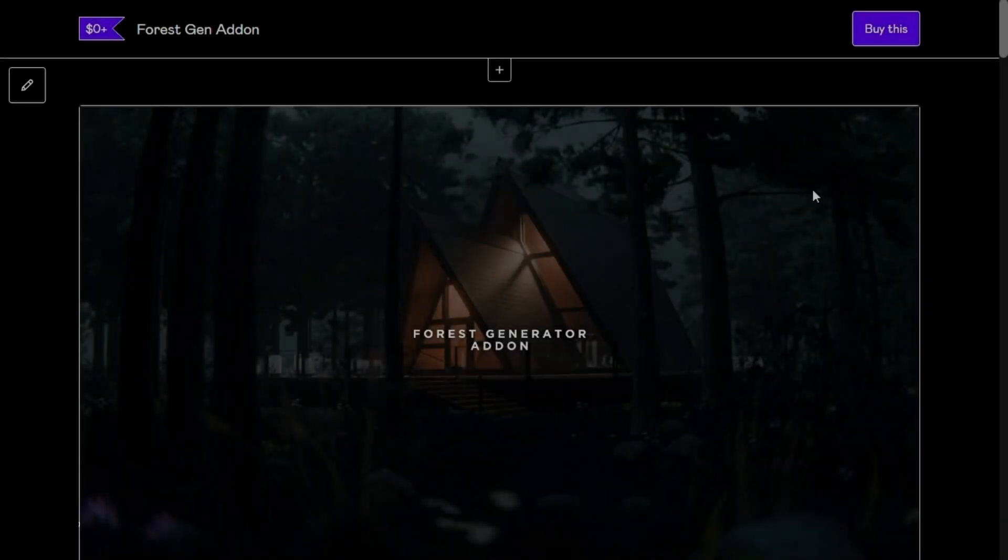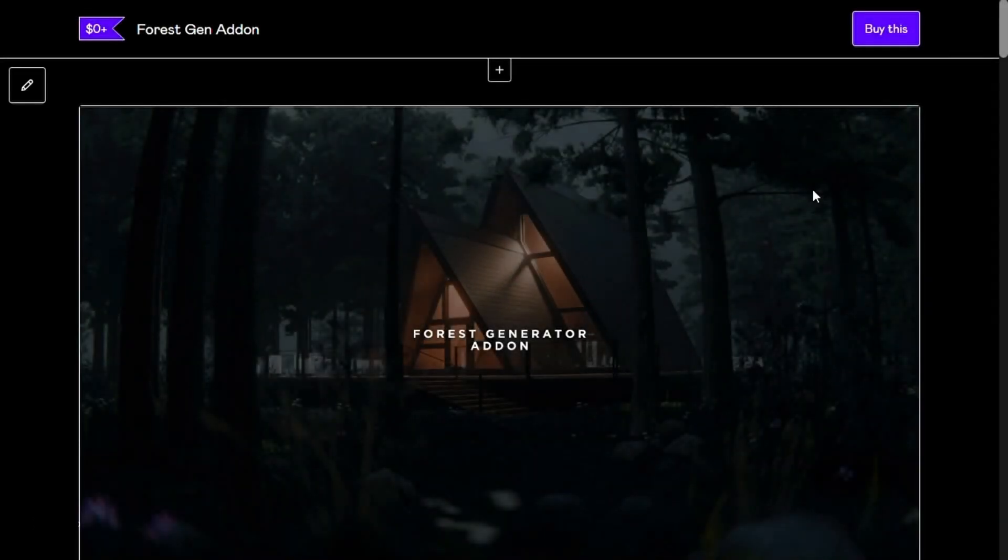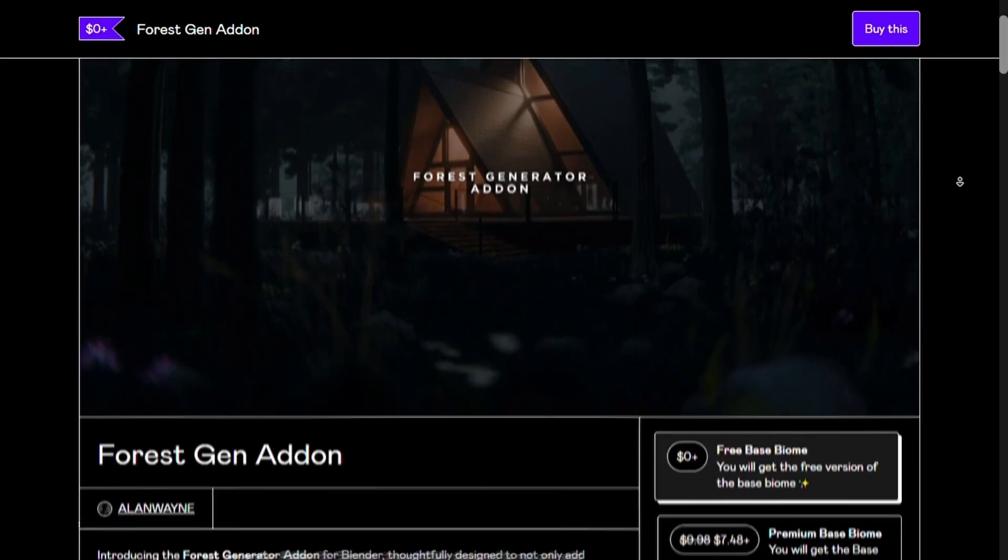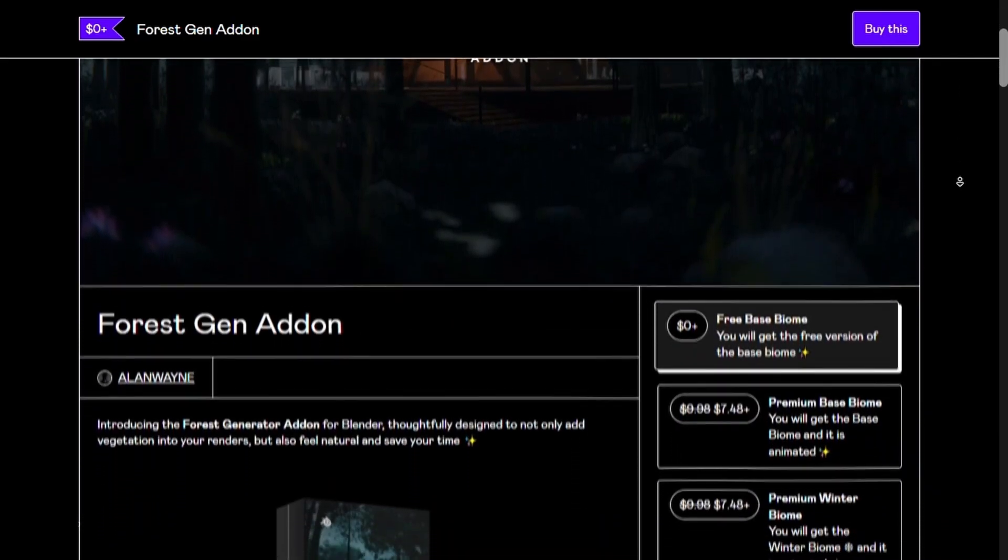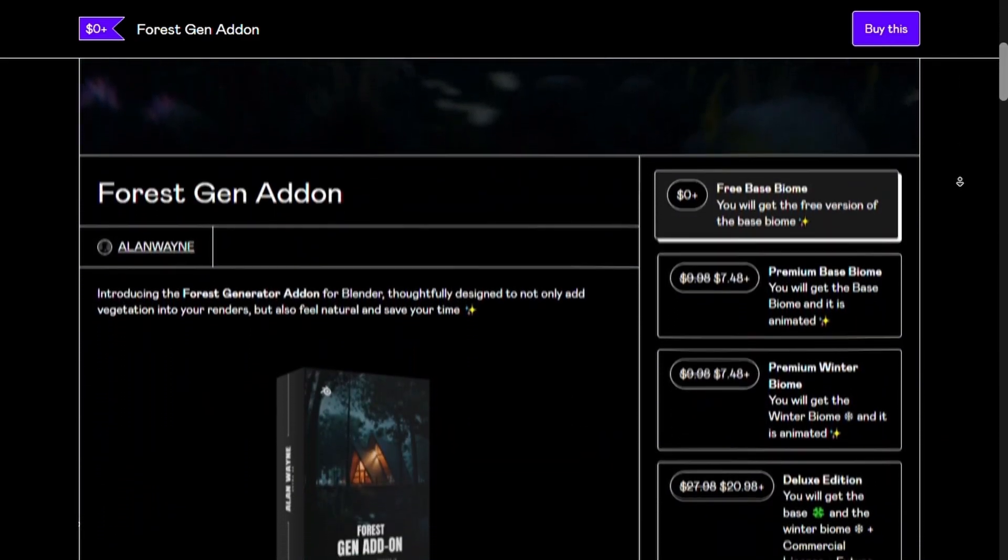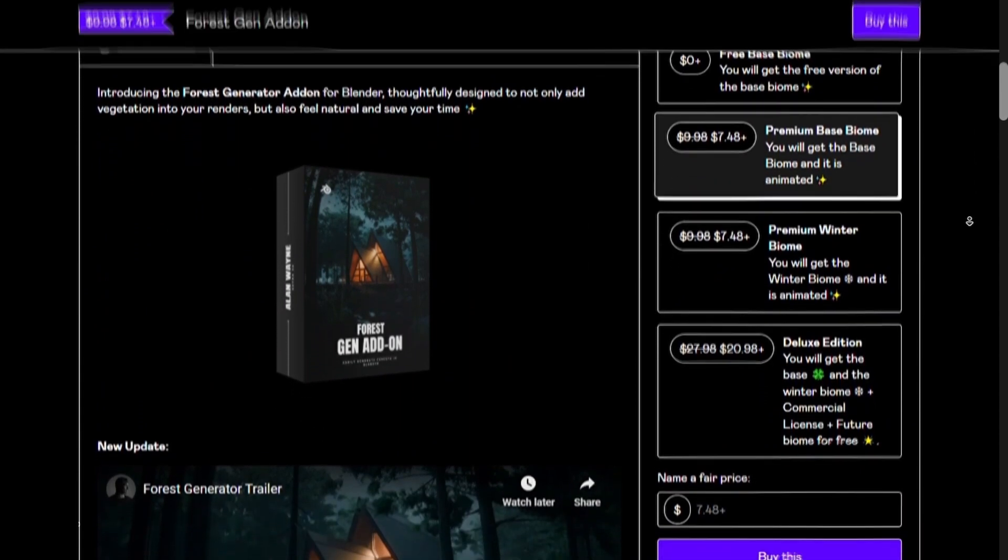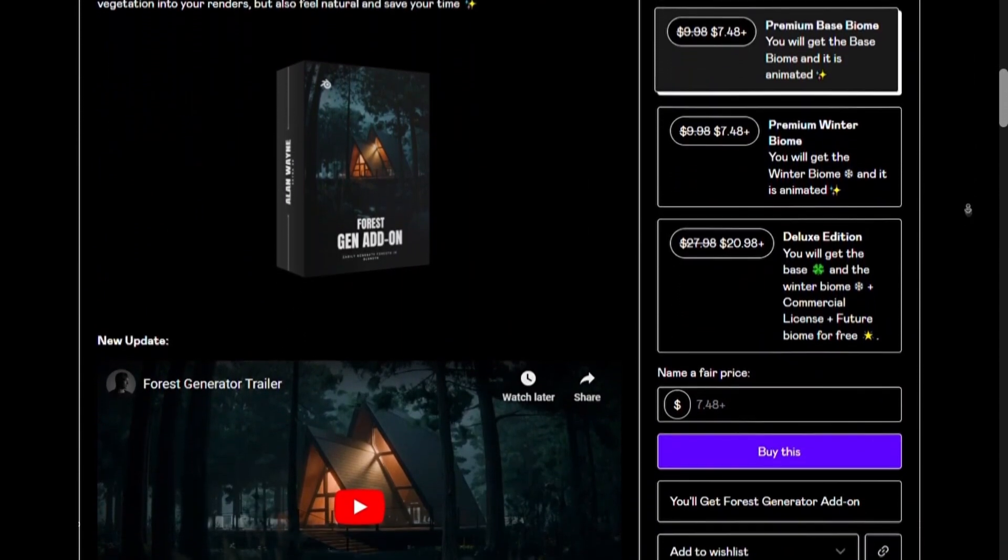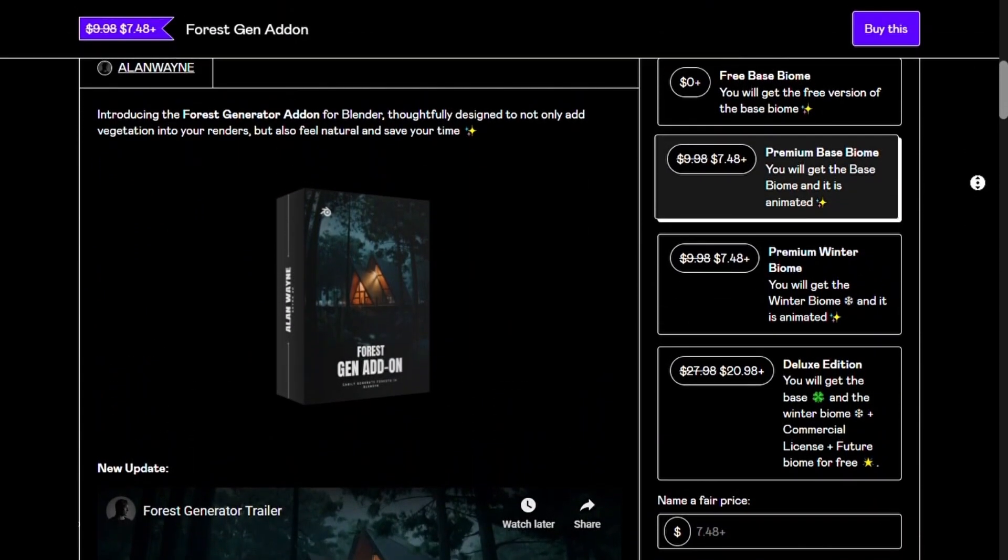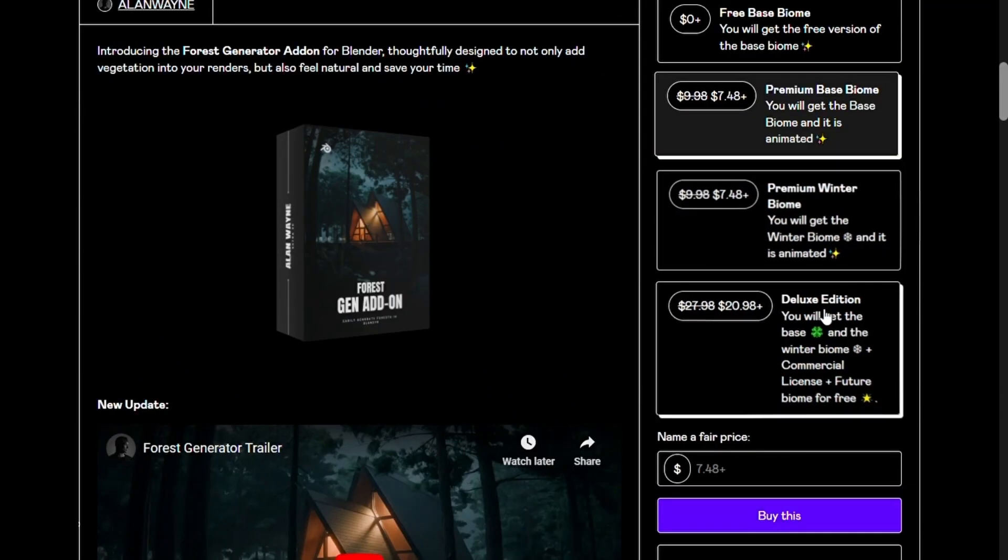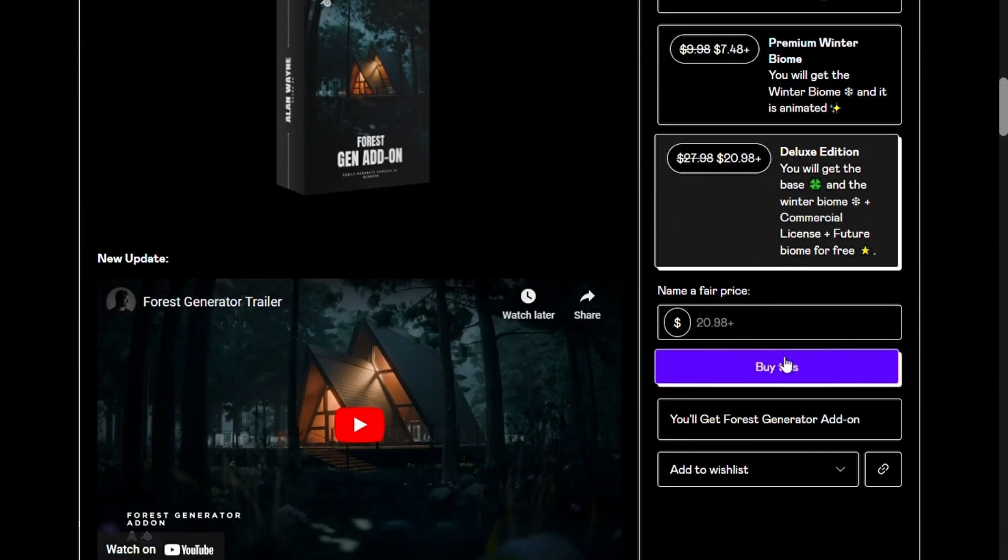To get the add-on, just head to the link in the description and you'll find yourself on the download page. Want to support the channel? Go for the premium version. It's packed with all the assets fully animated, plus a ton of customization options and features to take your projects to the next level. Once you've chosen your version, enter the price, click the button, and you'll get a zip file.